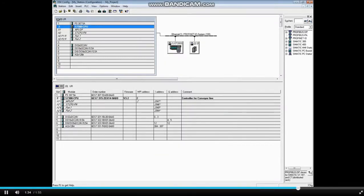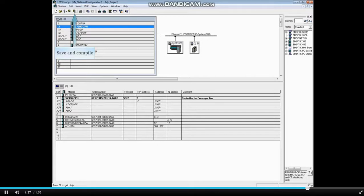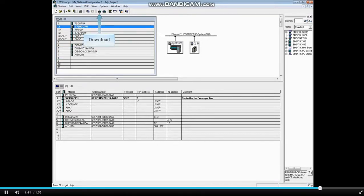After CPU parameters have been changed, the hardware configuration must be saved and compiled and downloaded again. The other tabs of CPU properties are discussed in separate videos.